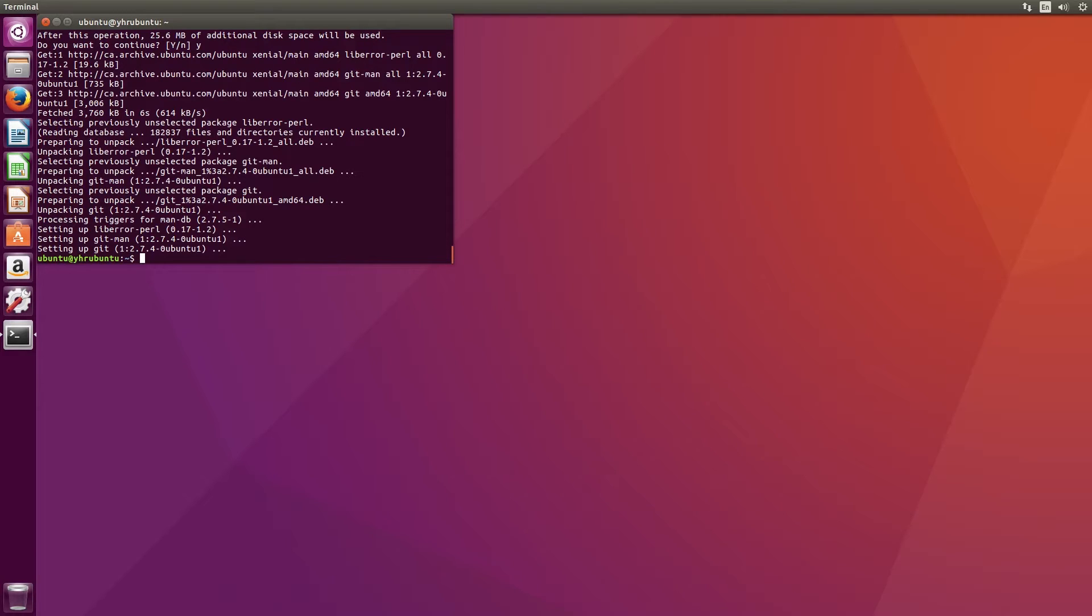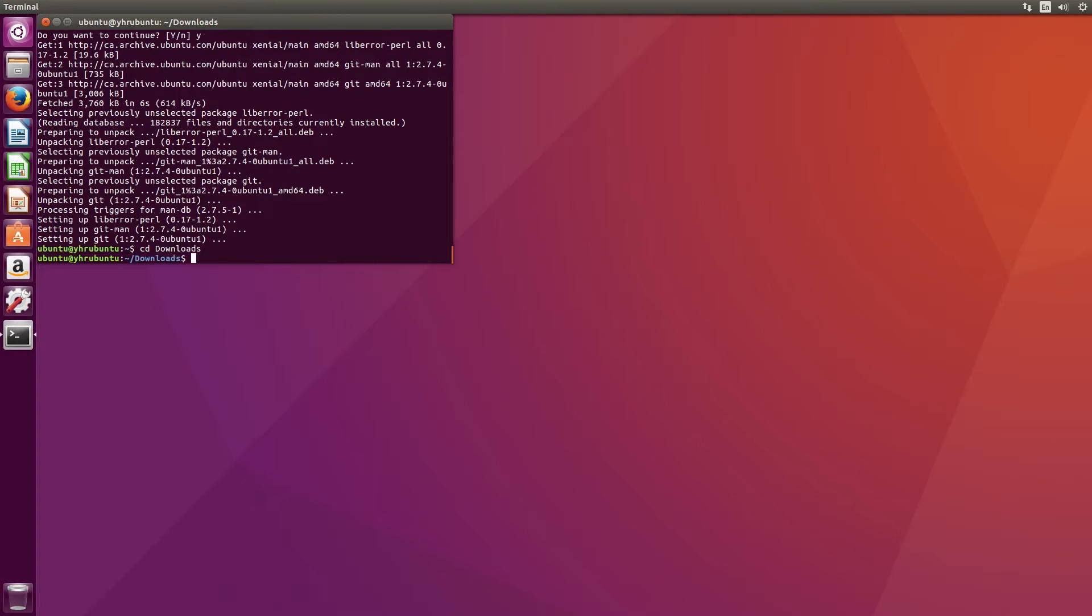Now that all the dependencies are installed, we'll want to download the source code for the program from Git. We'll change directories to the downloads by entering cd downloads. Now type git clone followed by the URL in the video description and press Enter.